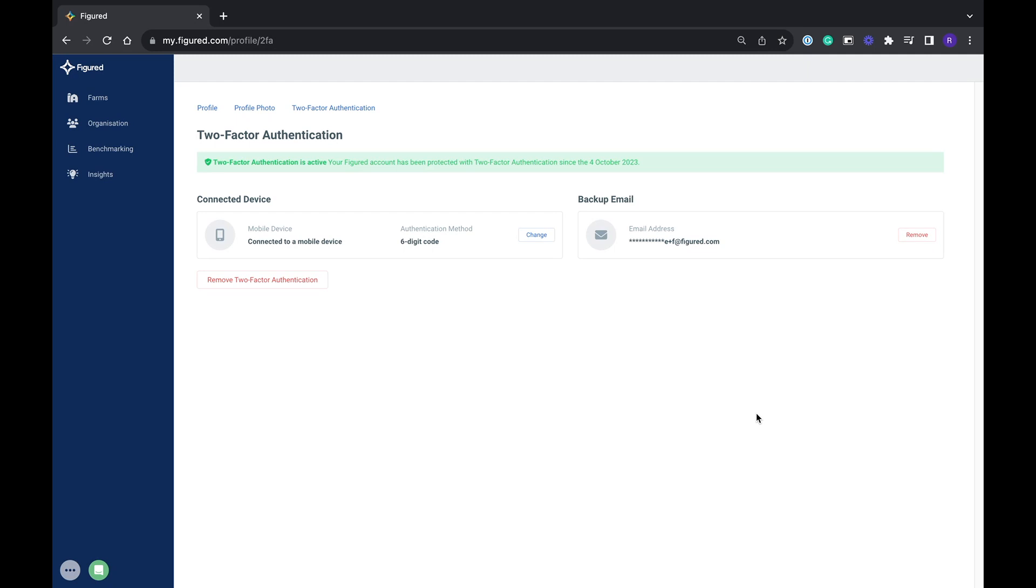You have now set up 2FA. If you have any trouble or questions please reach out to one of us in the CS team. We're always happy to help. Cheers!